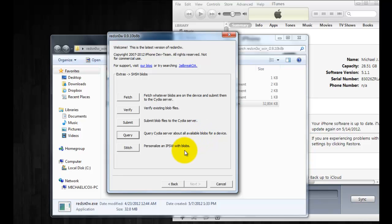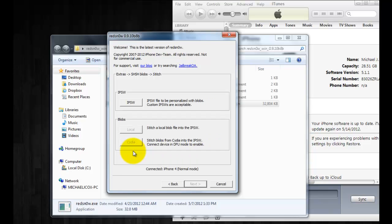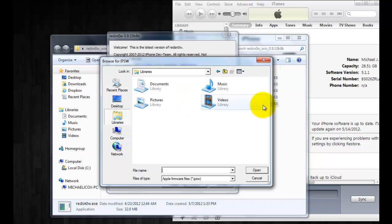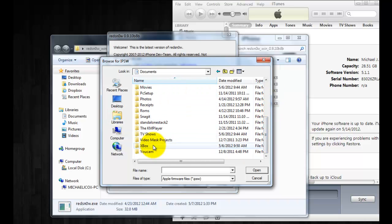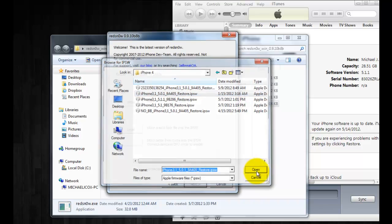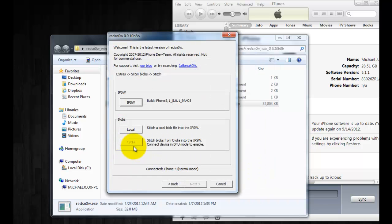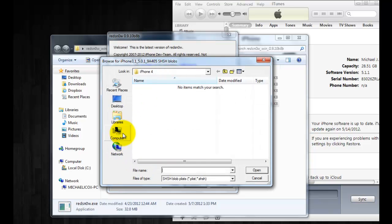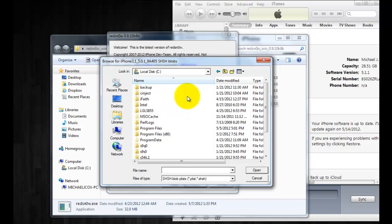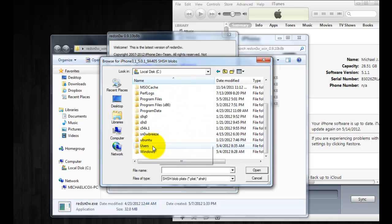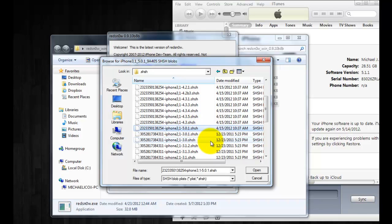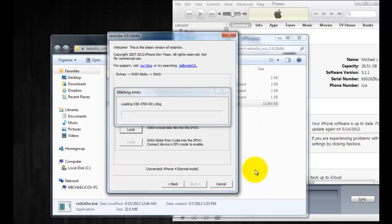Once you're ready and you know that you have your blobs either locally or on Cydia, you're going to want to click on stitch, click on IPSW and this is where you're going to point RedSnow to the firmware that you downloaded. So I'm going to use 5.0.1, click open and Cydia will be grayed out unless you put your device into DFU mode. So I have SHSH files saved locally so I'm going to point RedSnow there and we'll find the one for 5.0.1, click on it and then click open and it will start to combine the blobs with the firmware, creating a new firmware that you will use to restore with iTunes.